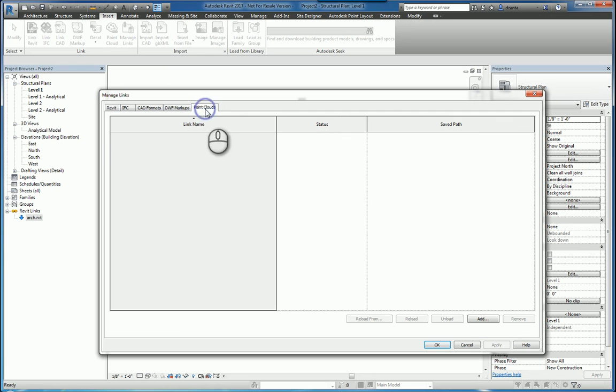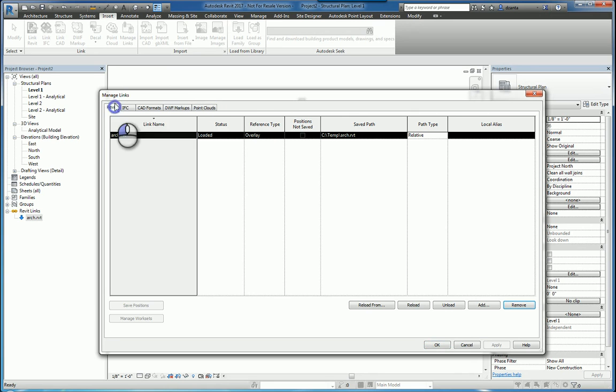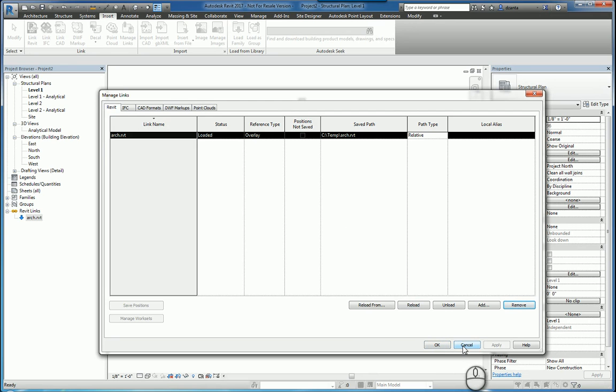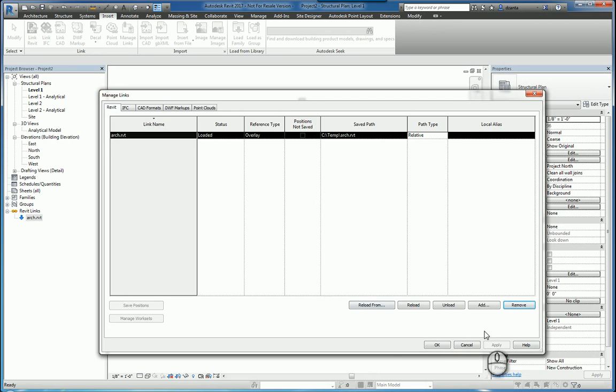And that basically, in essence, is the Manage Links window. You can click OK to get out of the window or click Cancel to disregard any changes that you've made in the actual Manage Links window. And lastly, you can click Help to get more information about Manage Links.